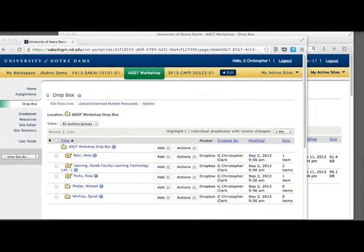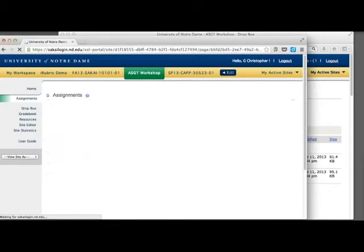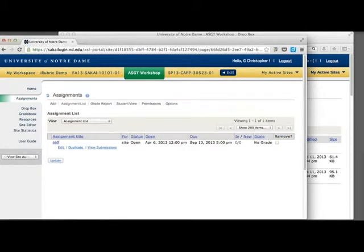Some instructors prefer the Dropbox tool over the Sakai Assignments tool. There are important differences, so choose the tool that matches your needs and preferences.